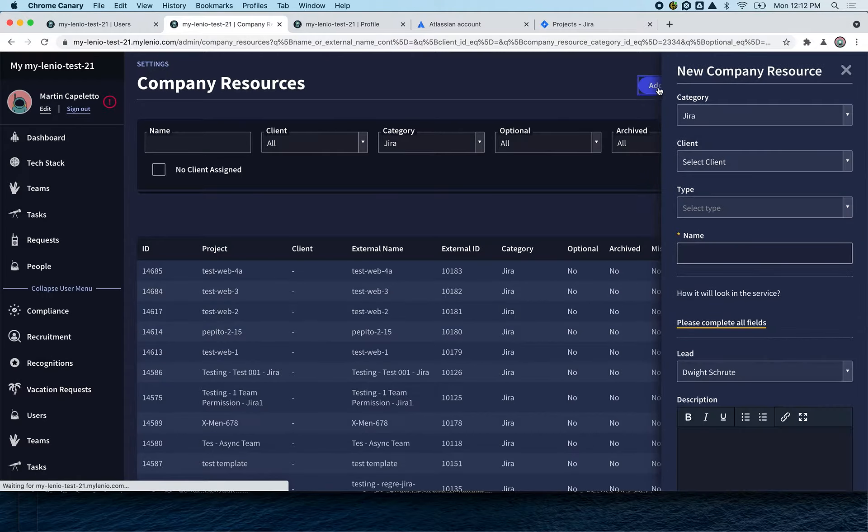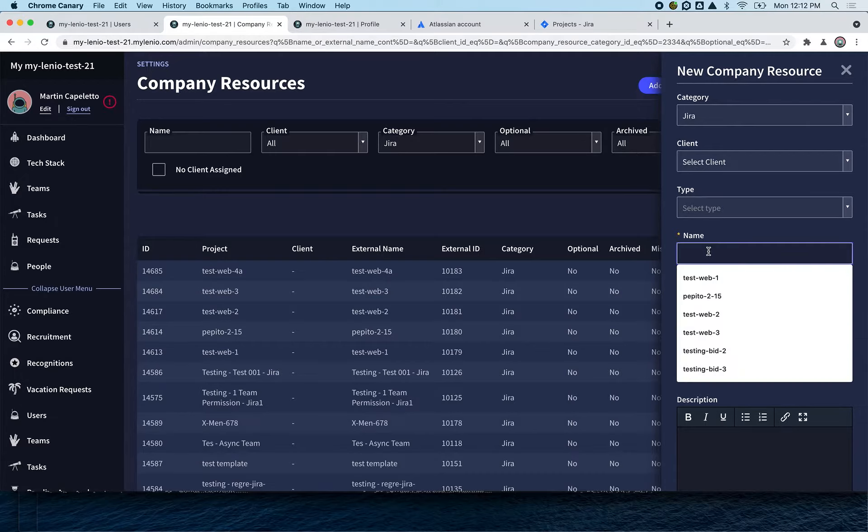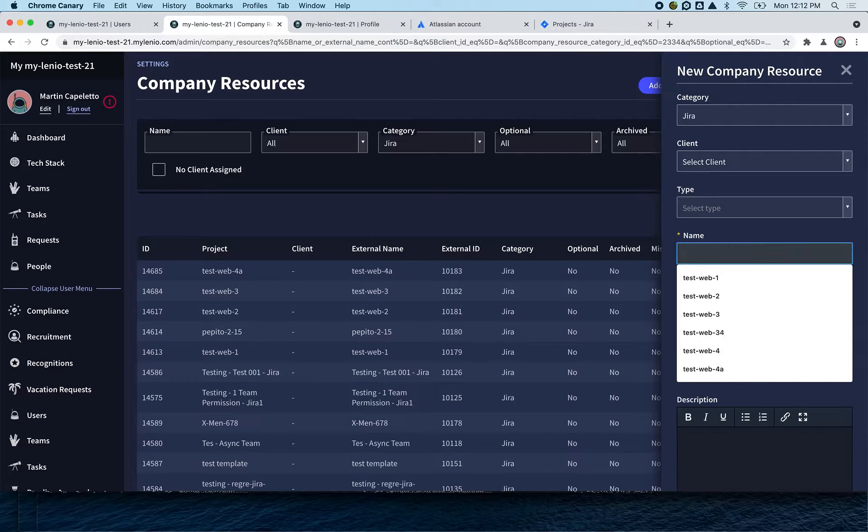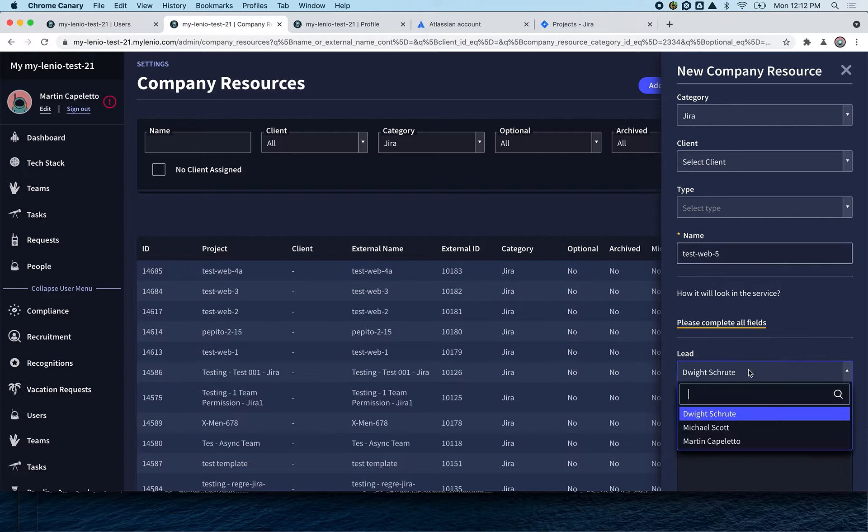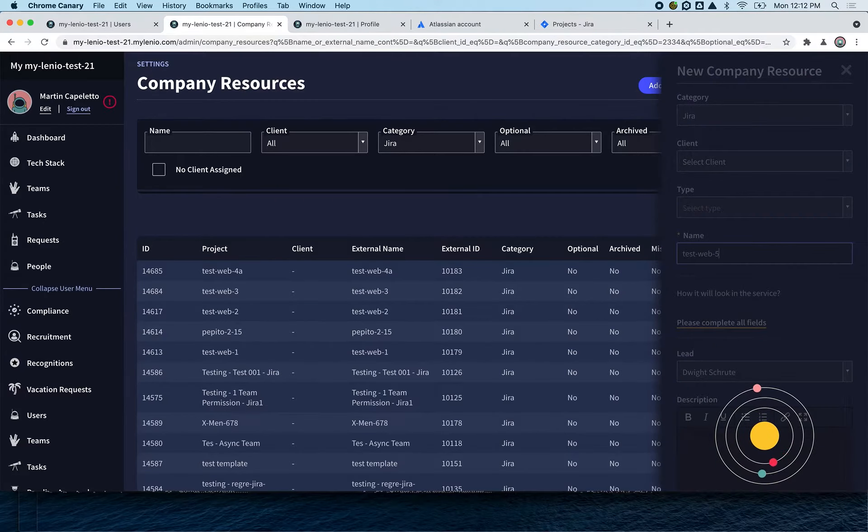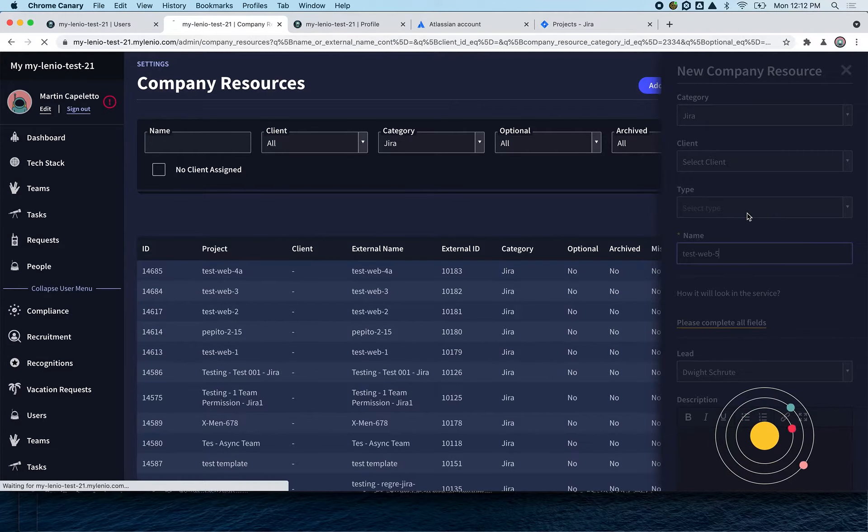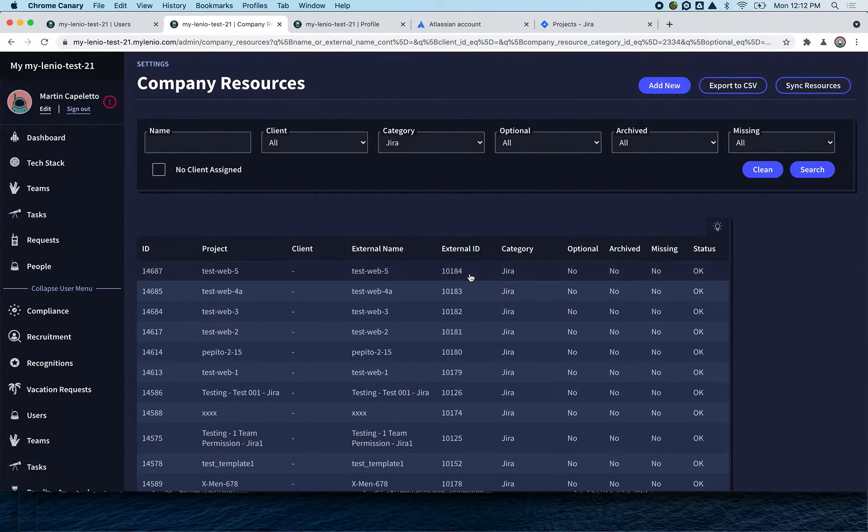We're going to create a new project in Jira directly from Mylenio. We're going to select the category - all the other things are optional except the name - so I'm going to put 'test web 5' and the lead is going to be Wright. You can also change it if you want. What this is going to do is create the project directly in Jira.